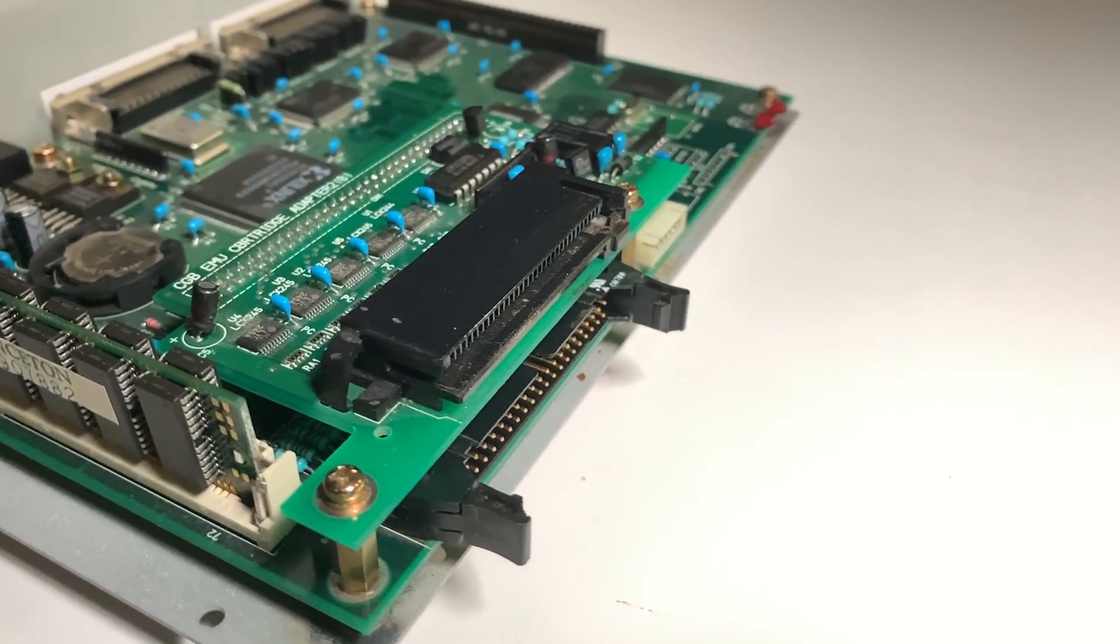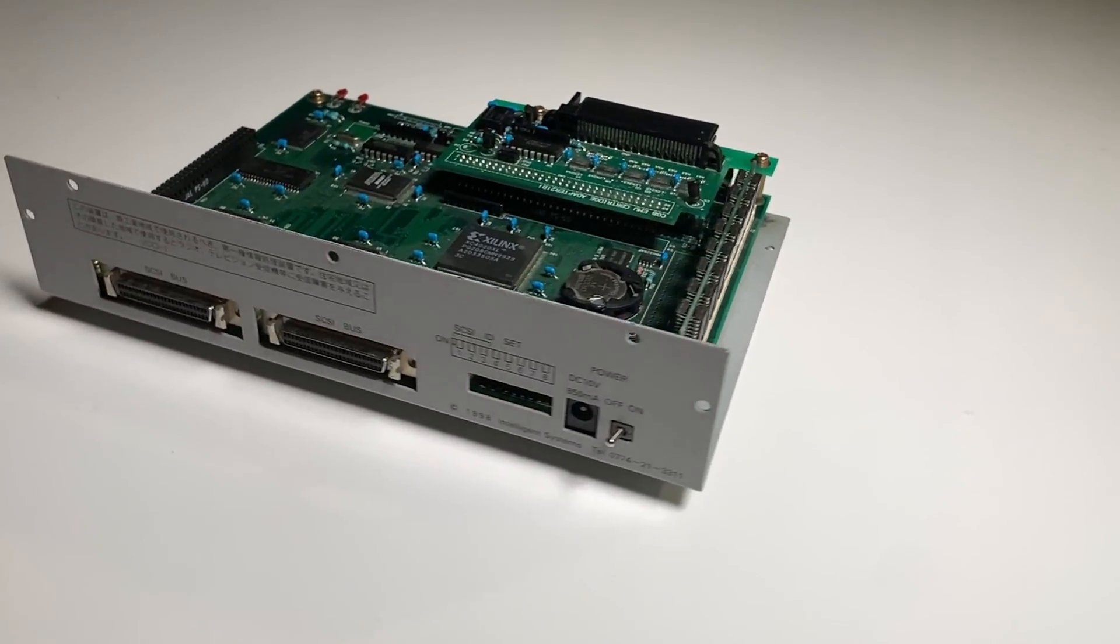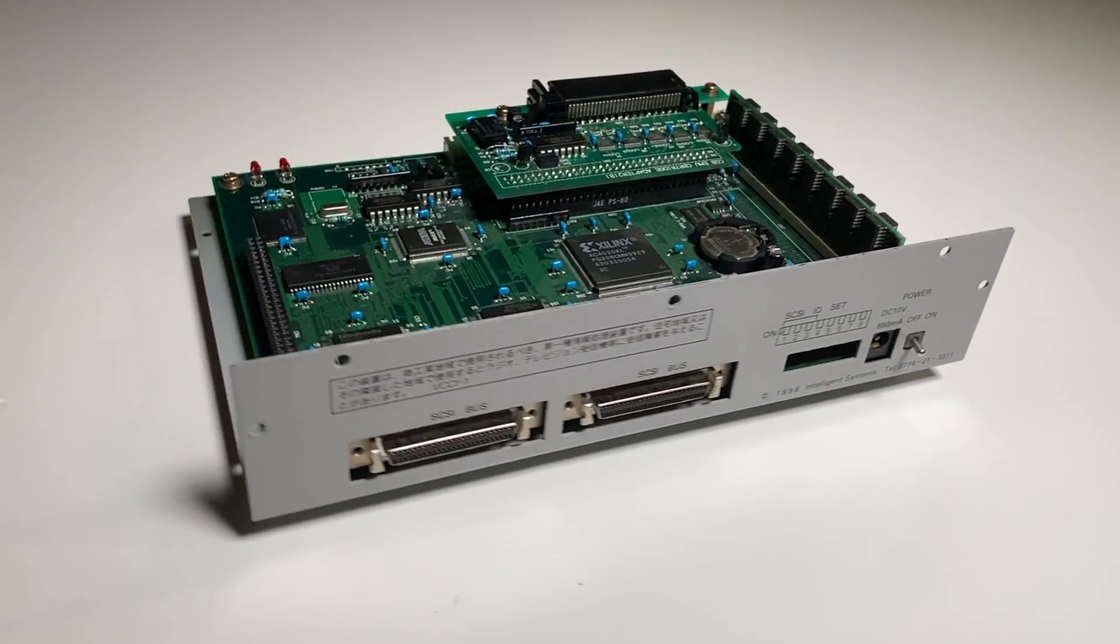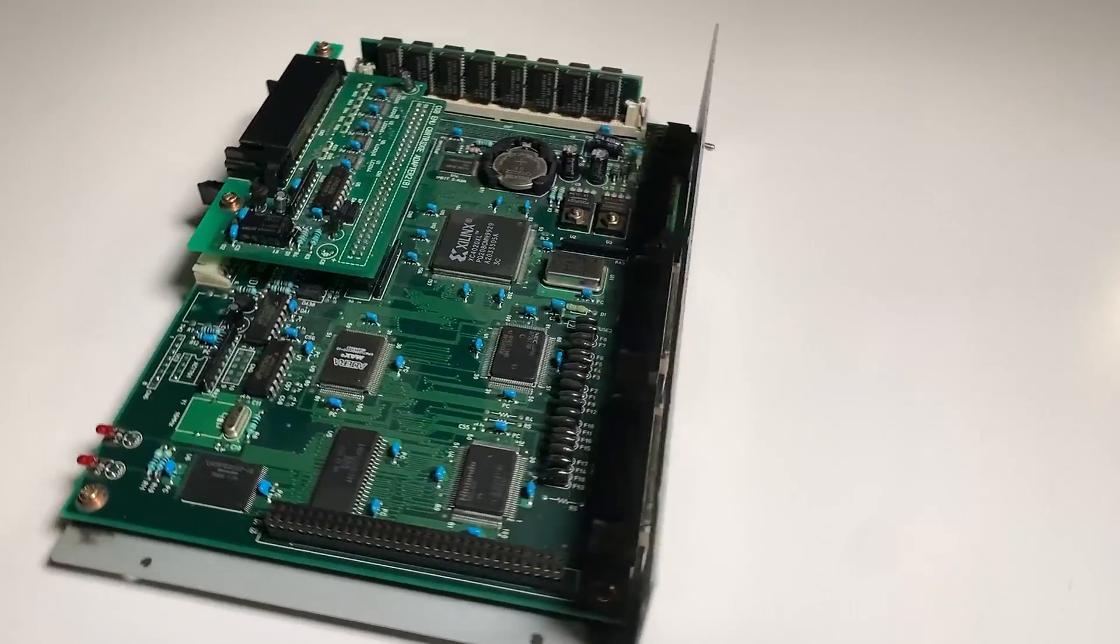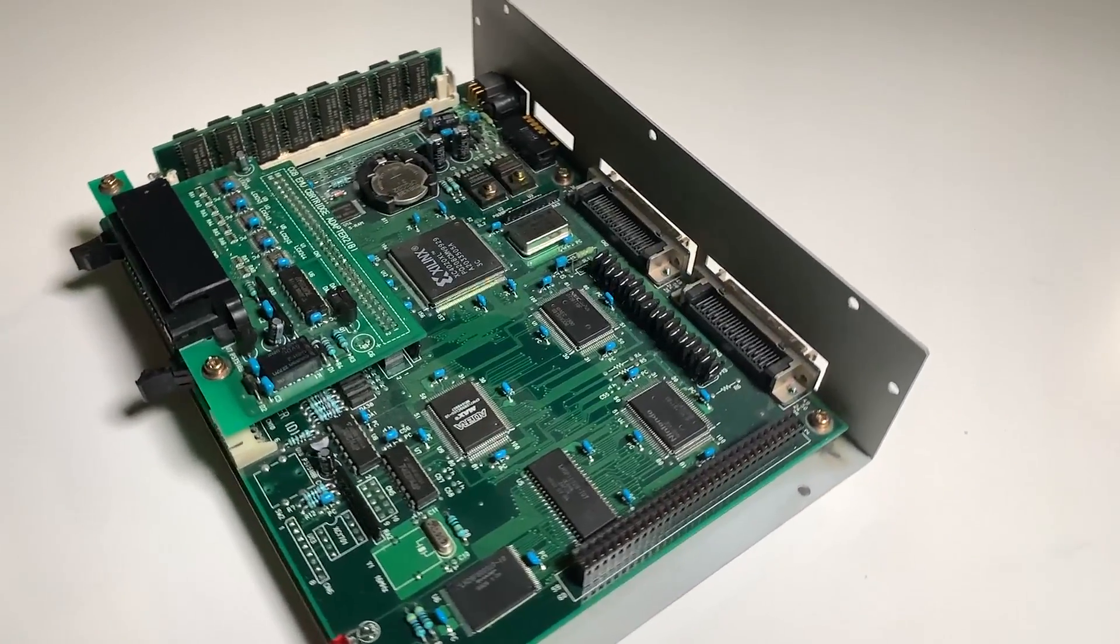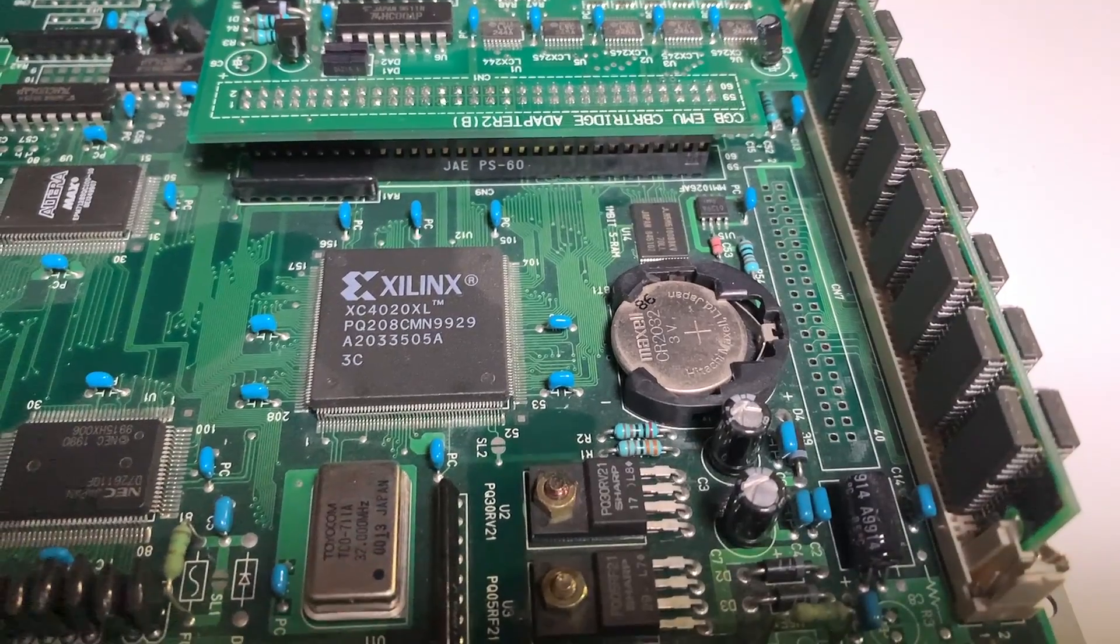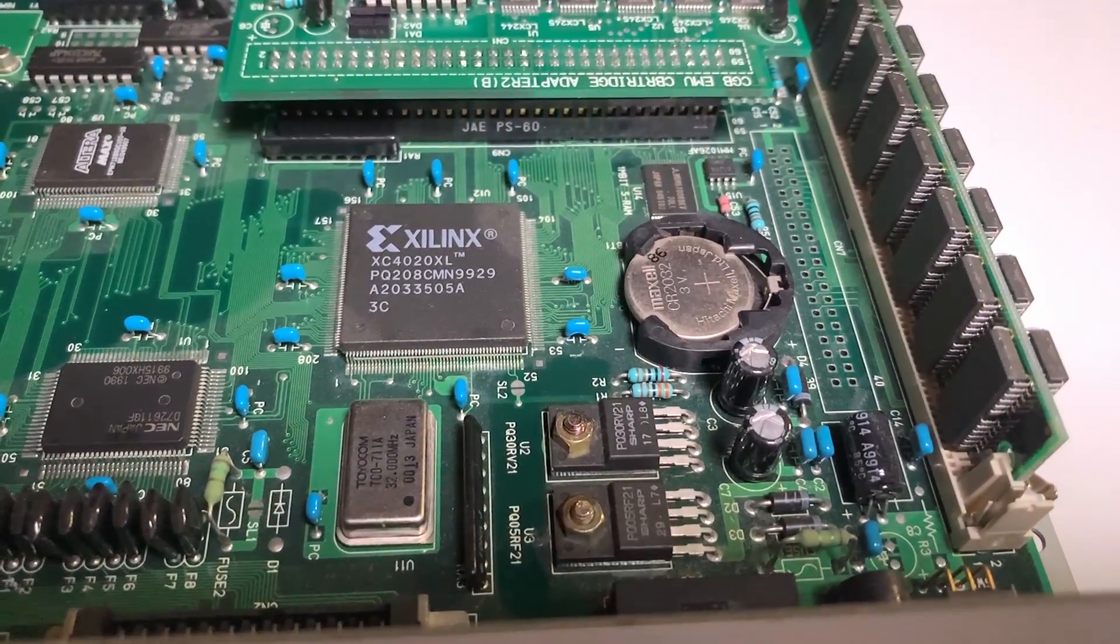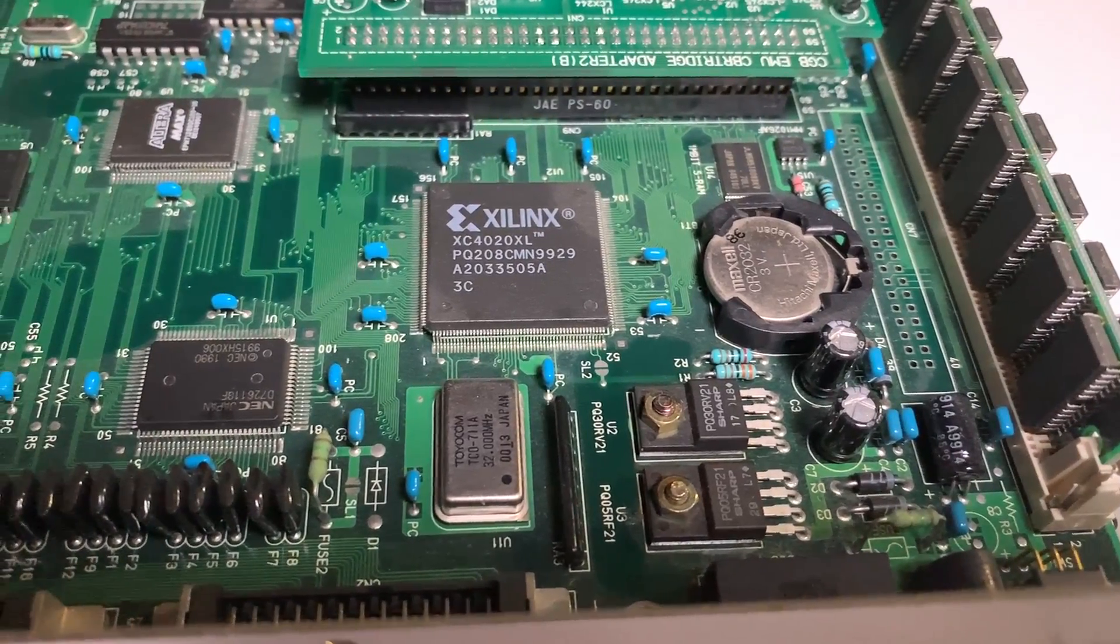The back of the unit has a toggle switch for power, you also have a SCSI ID set of dip switches and the two SCSI interface ports for connecting to your computer, PC, or additional hardware. The heart of the system is a Xilinx XC4020XL FPGA chip as well as a 32-megahertz crystal clock, an NEC SCSI controller chip.